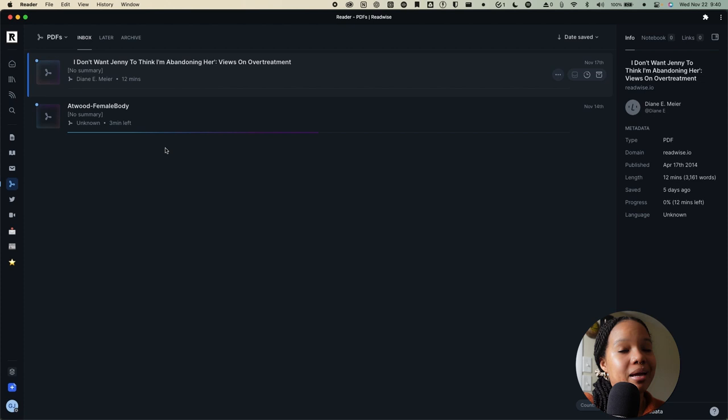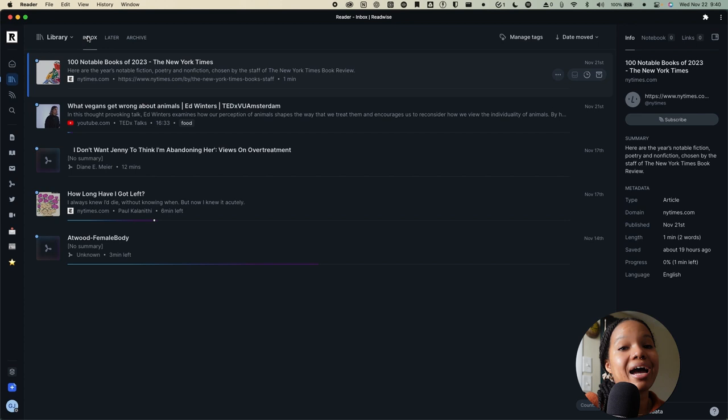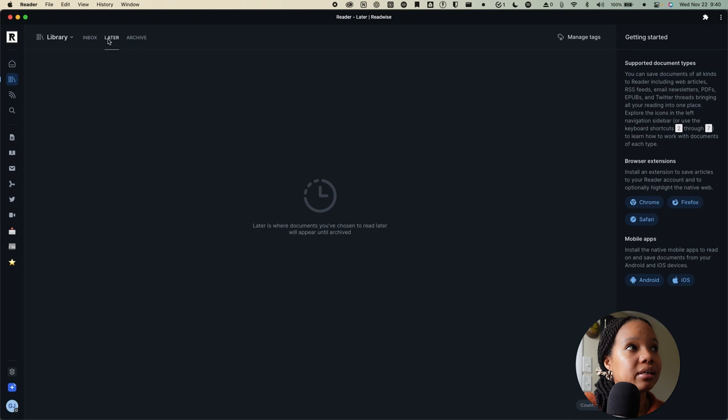Apart from home, you also have a library tab. If I click on that, you can see we have inbox. So, that just includes everything that I have manually imported into Readwise Reader. We also have tabs for later. So, as you can see, any documents you've chosen to read later, as well as the archive.